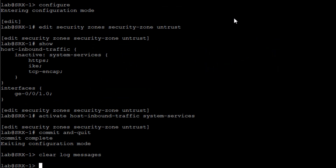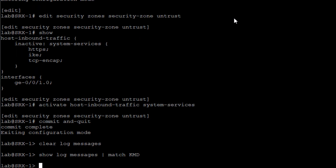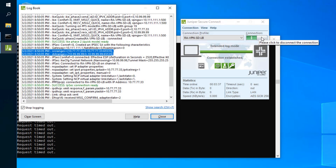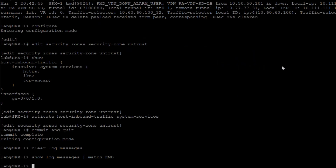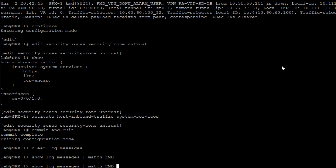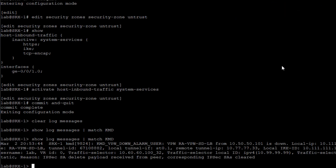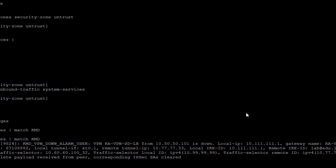Here at the SRX1 CLI, let's look at log messages matching on 'KMD.' There's nothing currently there, which may seem confusing — the reason is it won't collect the log messages we're looking for when the user logs in, but it might collect something when the user logs out. Let's jump back to the remote worker device and disconnect from the VPN.